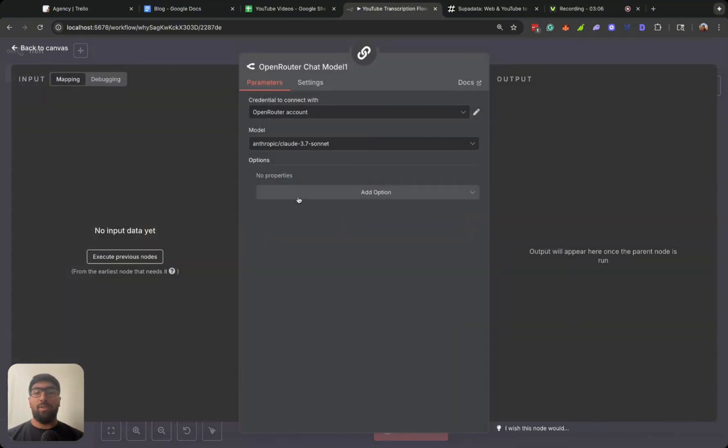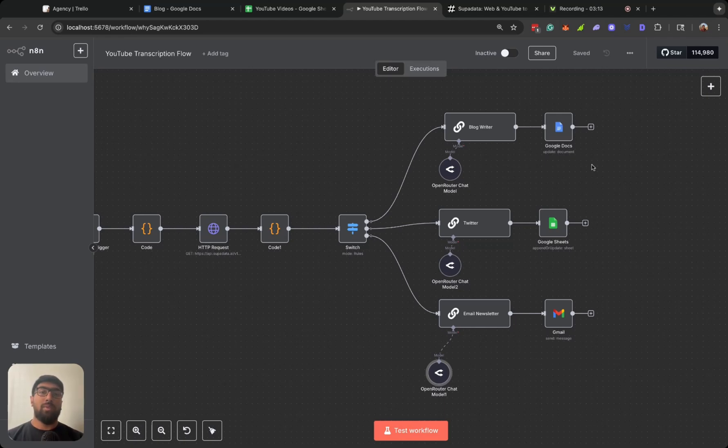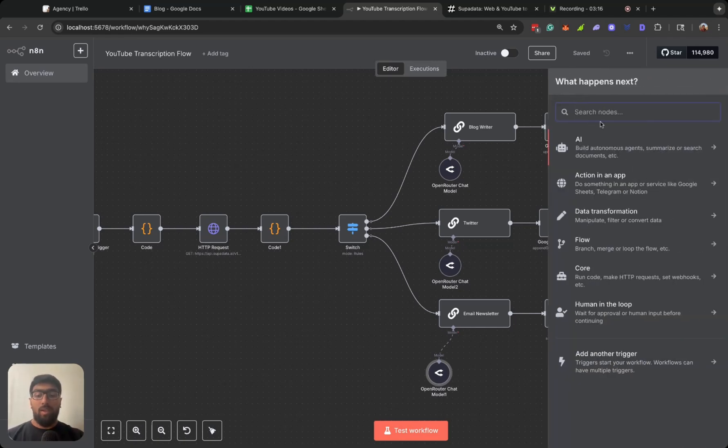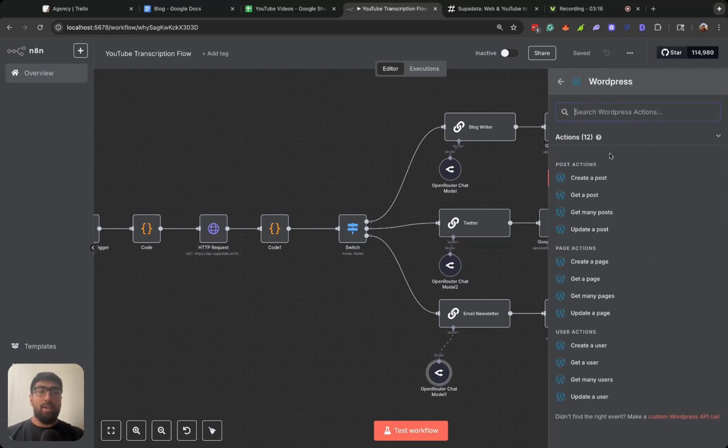For Twitter we're using 4.0 Mini, and for the newsletter again we're going to be using Claude 3.7. We're storing the blog in a Google Doc. Obviously if you have somewhere to post, if you have a WordPress site, you can go ahead and kind of post it directly to your WordPress. That's already built into n8n.